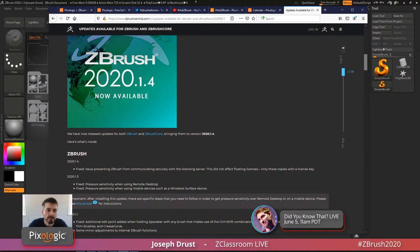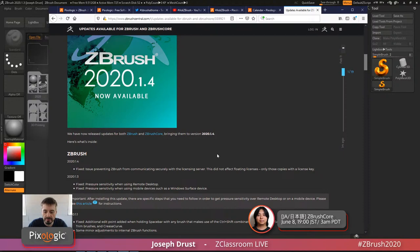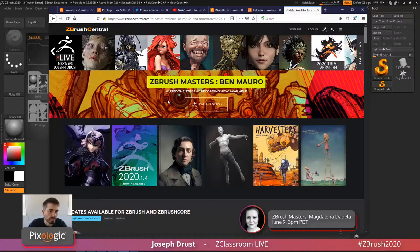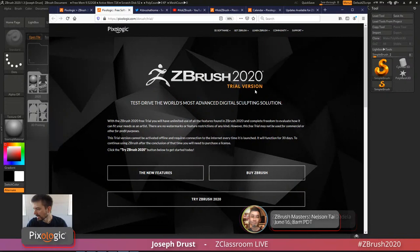I'm still running 2020.1.3 for this stream today, but the patch mainly affected subscription licensing. So if you're having any issues, come over to ZBrushCentral and get the update to resolve those problems.